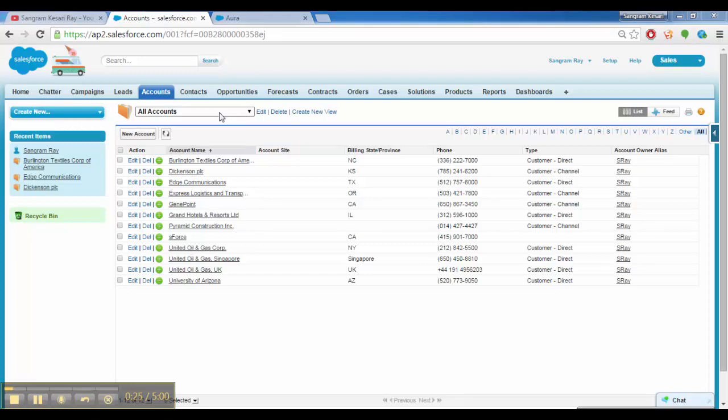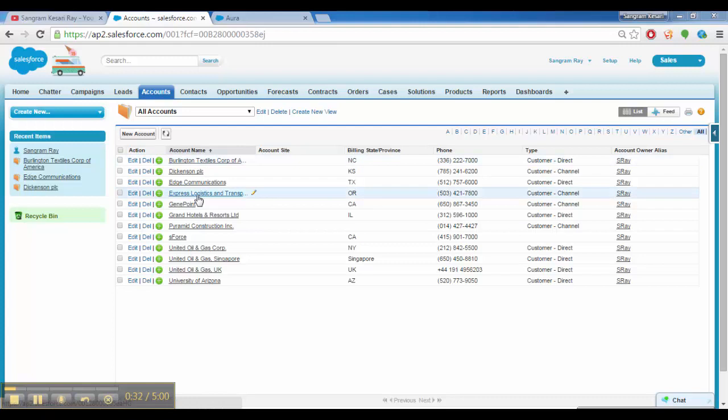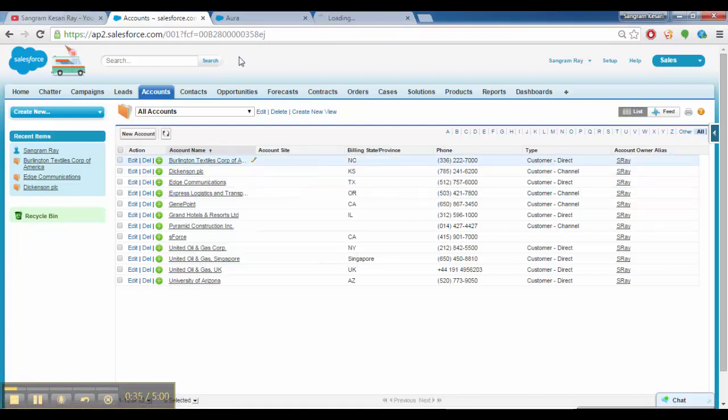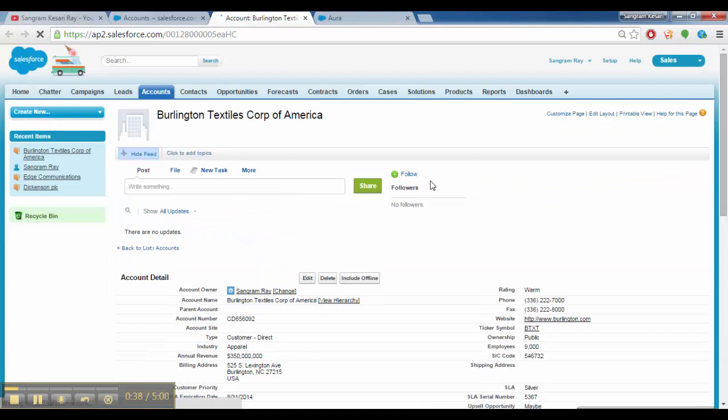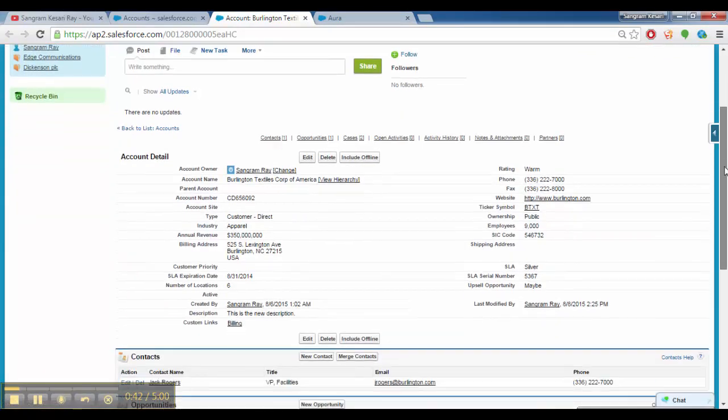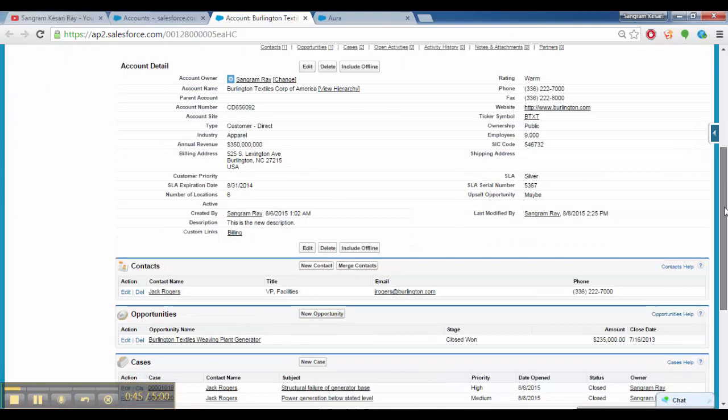So I am logged in in my Salesforce org and here are the list of accounts. I can navigate to one account and right click on it and open it. So this is an account - an account is considered like a company. That's a simple way to define it.